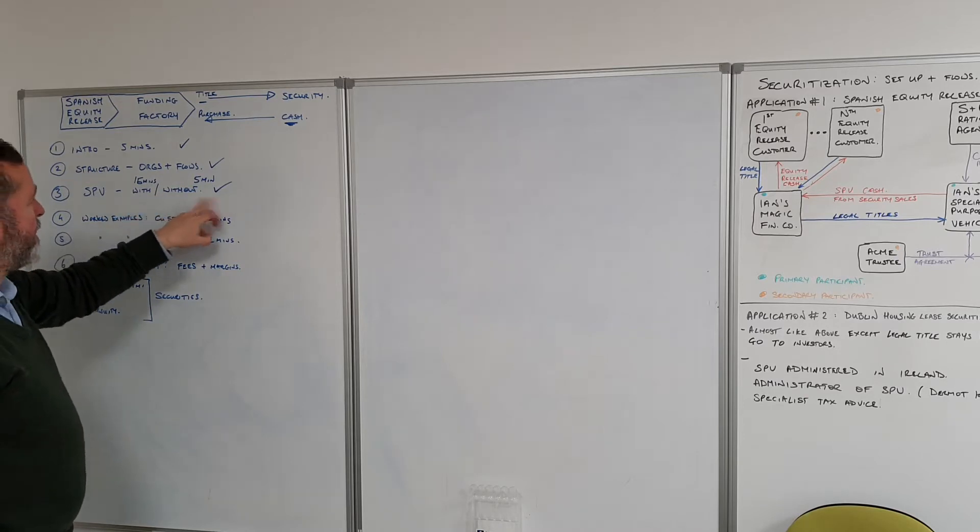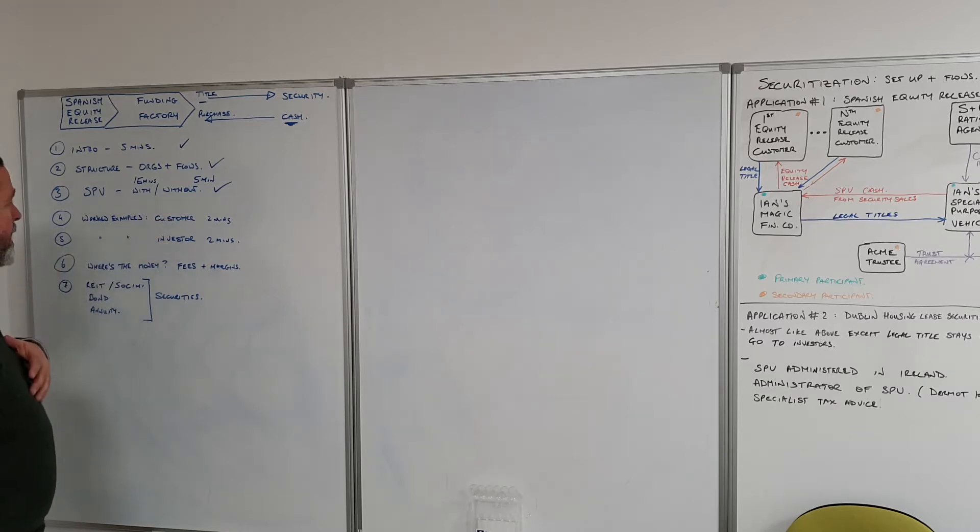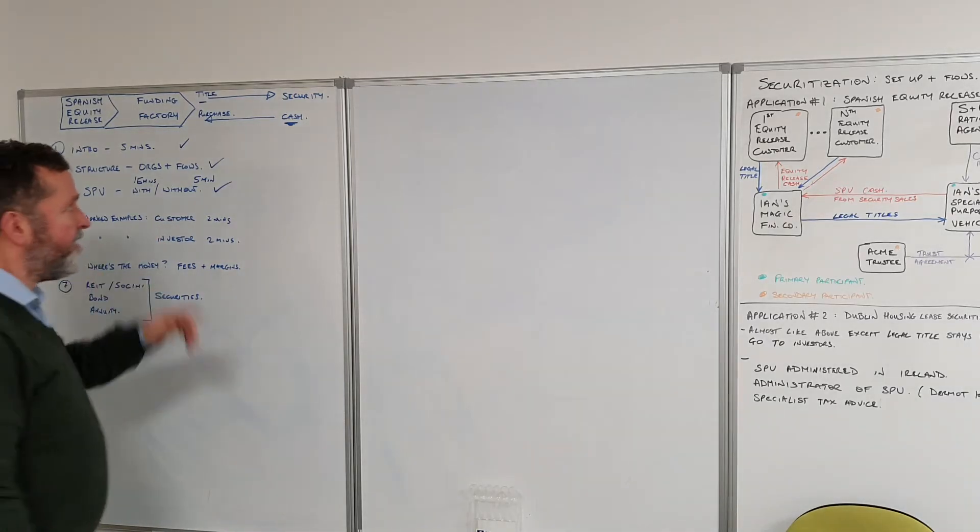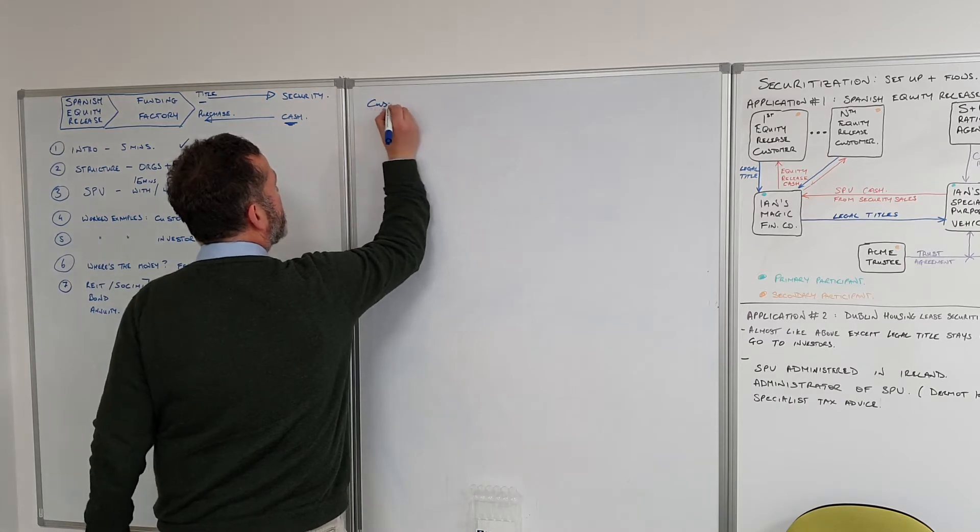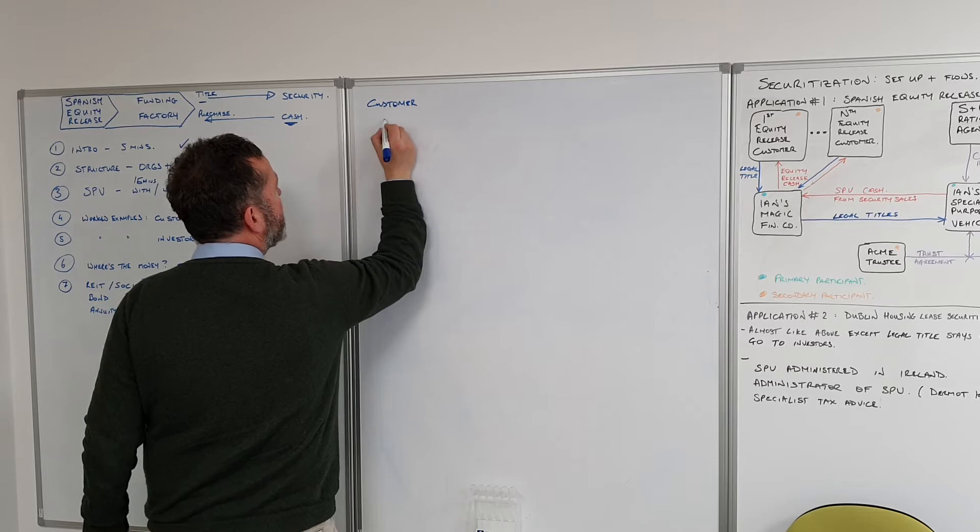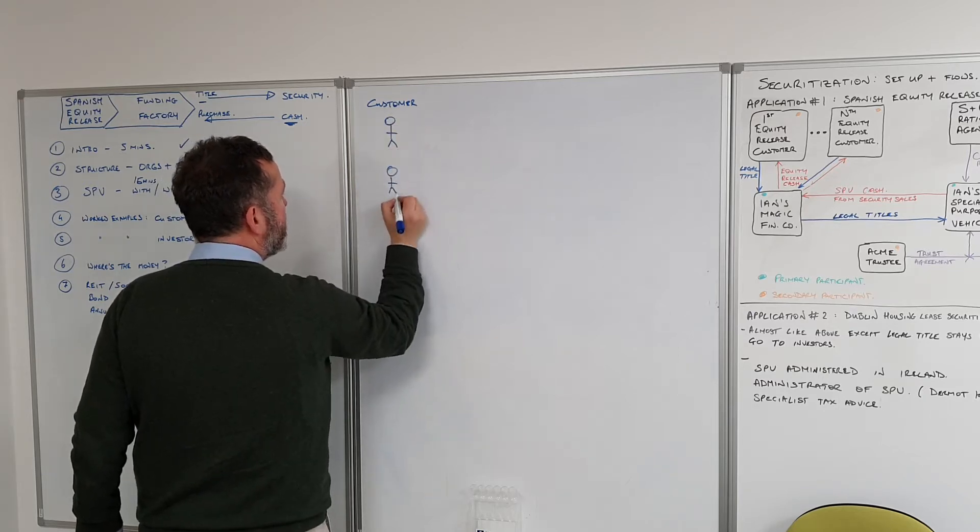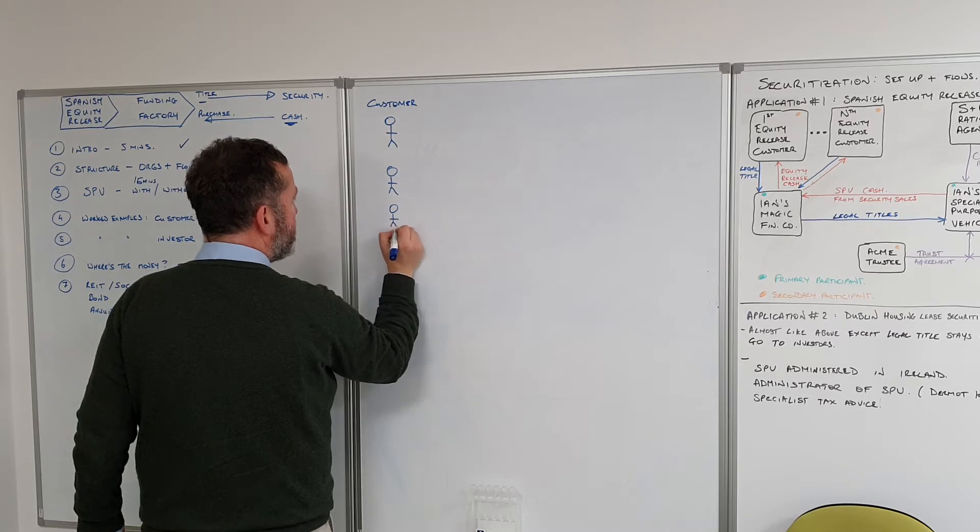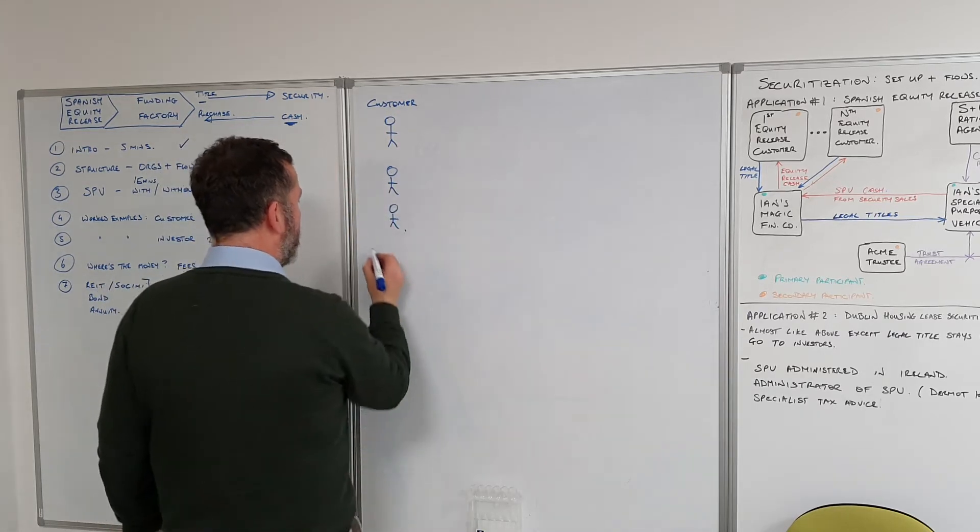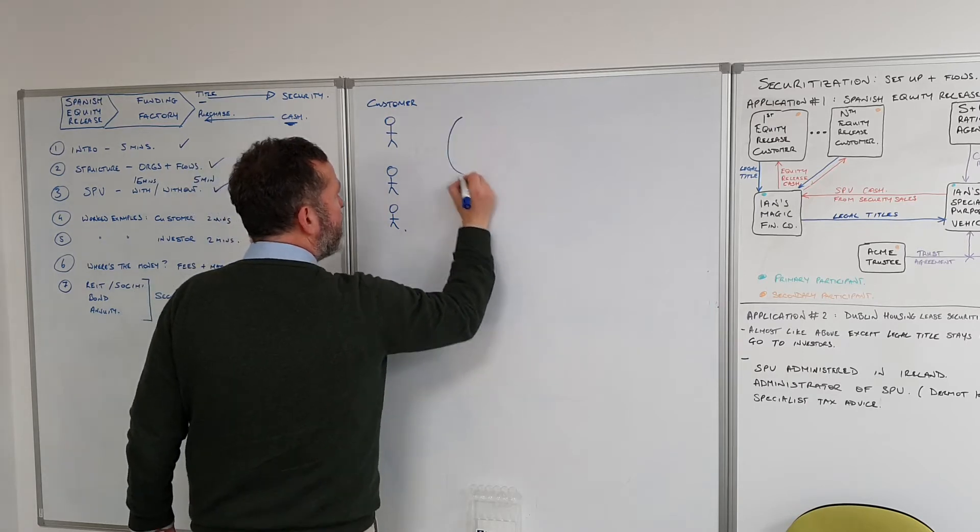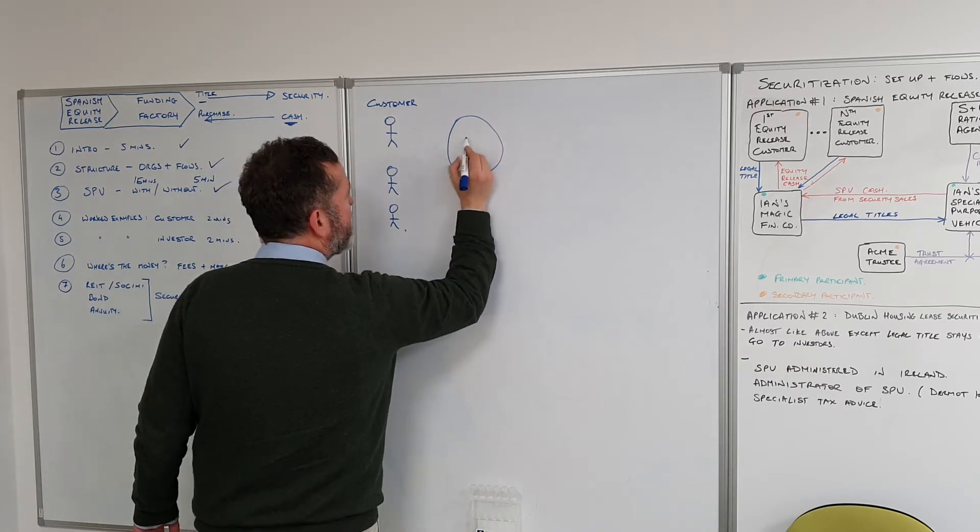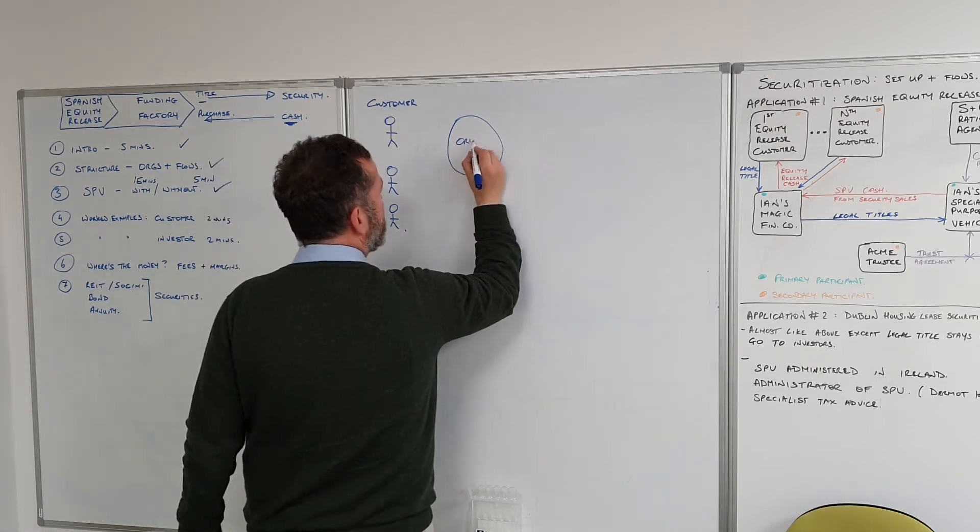Now we're going to do two worked examples. In this one, we'll do a worked example around the customer. So here we have the customer, person or persons, coming along and they want to enter into an equity release arrangement. They have an apartment and the originator is Spanish Property Solutions.